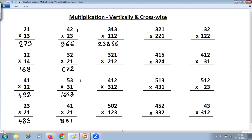Fourth step: 1 into 2 is 2; 4 plus 1 is 5; 6 plus 2 is 8; 8 plus 2 is 10 — so 0 carry 1. Then 3 plus 4 is 7, plus 1 is 8. And 3 into 2 is 6. Answer: 6, 8, 0, 5, 2.